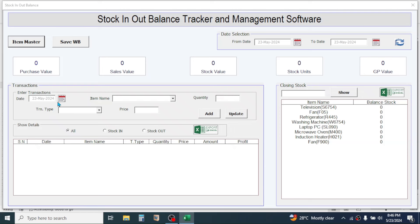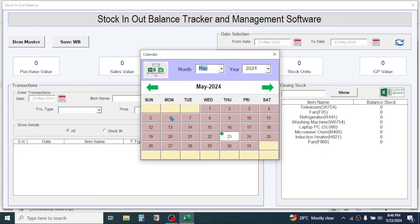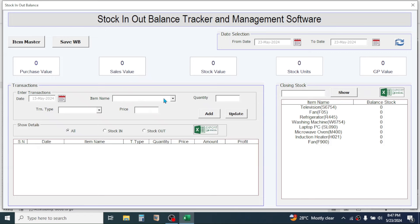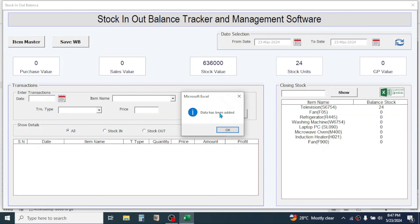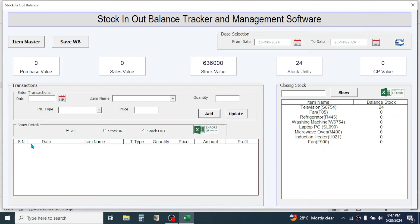Now let's add a transaction. Click on the calendar icon — this opens the calendar with the current date, which is 23rd May. You can also enter transactions for back dates. Suppose you want to enter a transaction for 15th May — click on 15 and the date is set. In item name select Television, quantity 24 units, transaction type Stock In. The price is automatically given. Click Add — data has been added. The transaction is not visible yet because the date selection still shows 23rd May, but this transaction was entered for a previous date.